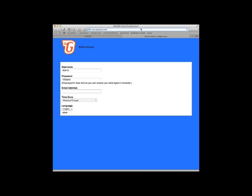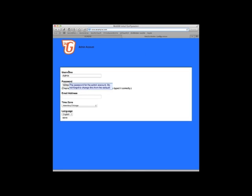So here comes up the admin or the WebGUI default website installation. Username admin, you can leave that as is. As I told you before, the password is 123QWE because this is going to be a test system for me or a development system.